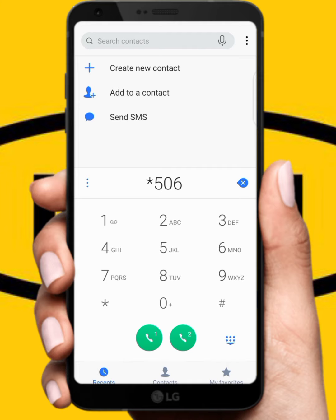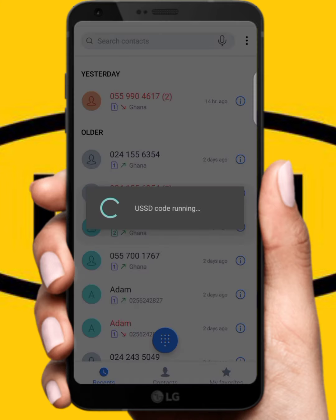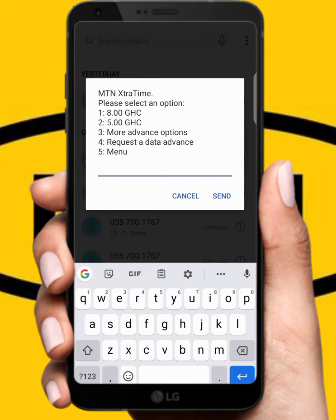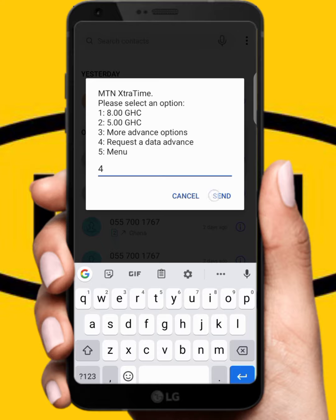Use the same code: star 506 hash, and dial it. This time it is requesting a data advance. Let's click on option 4 for data advance.